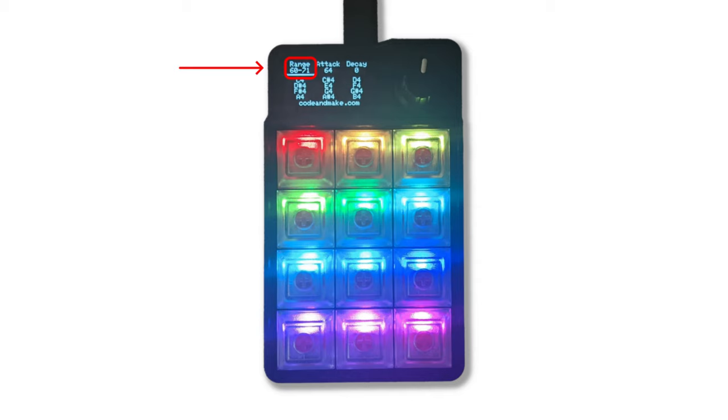Turning the rotary encoder adjusts the currently selected option. The range option determines the range of the notes represented by the keys. The attack option sets the velocity used for note on MIDI messages. And the decay option sets the velocity used for note off MIDI messages.